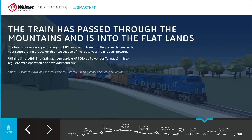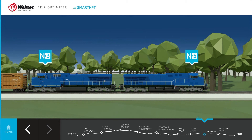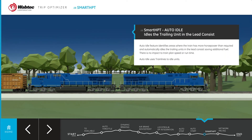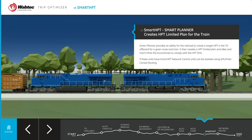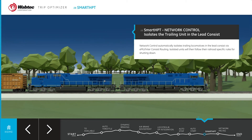TripOptimizer provides additional fuel saving opportunities with a feature known as Smart HPT, or horsepower per tonnage. The Smart HPT feature comes in three flavors. The Auto Idle option identifies areas where the train has more horsepower than required and automatically idles the trailing units in the lead consist, saving additional fuel. The Smart Planner option provides an ability for a railroad to create a target HPT in the TripOptimizer offboard and idles and notch-limits the locomotives to comply with the HPT limit. The Network Control option automatically isolates locomotives in the lead consist using EMU interconsist routing, and isolated units then follow their railroad-specific rules for shutting down.